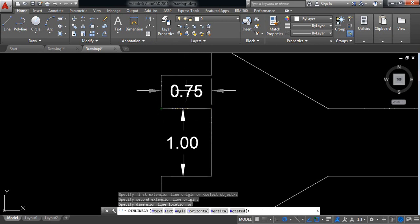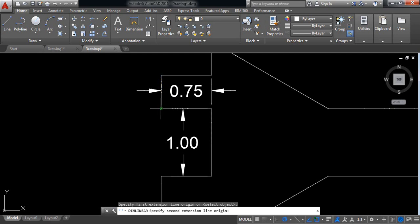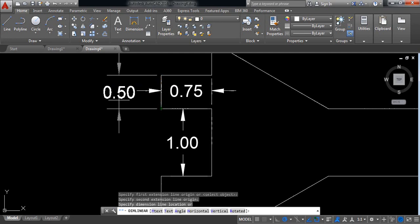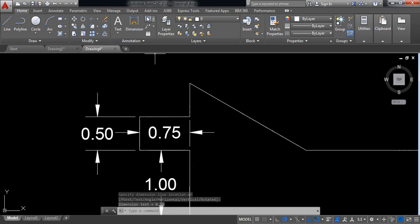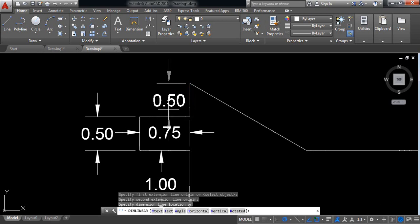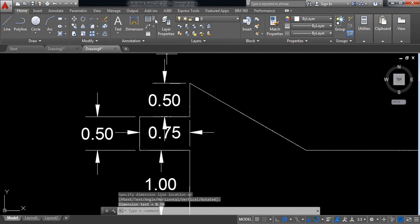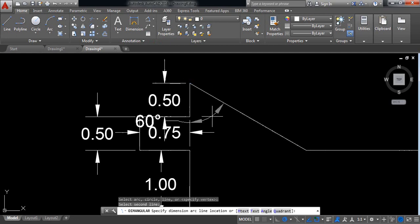At first it is 1. Again from this point to this point it is 0.75, and from this point to this point it is 0.5. Again from this point to this point it is 0.5. Now take angular.